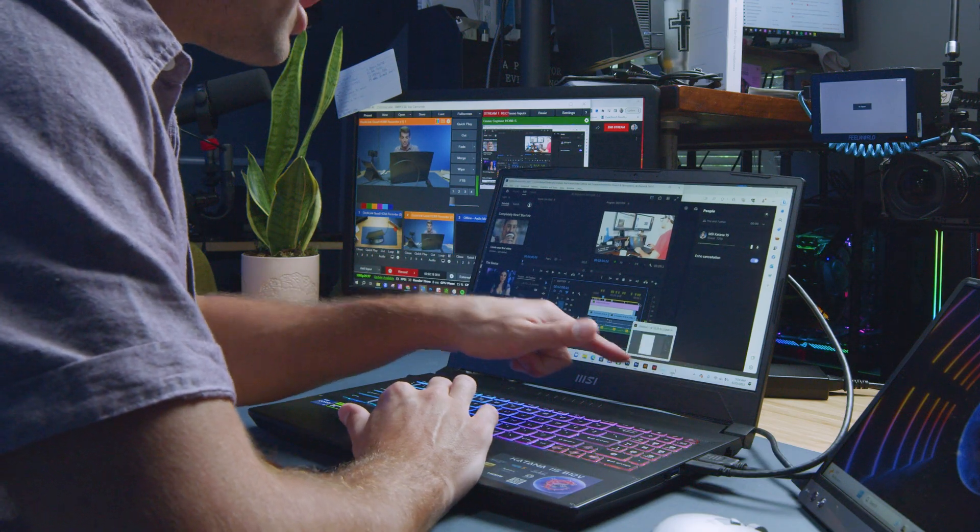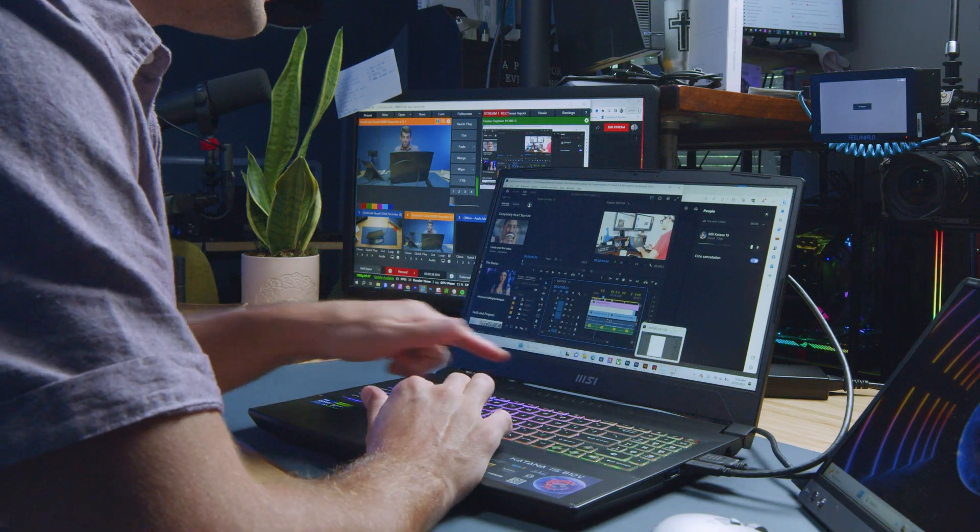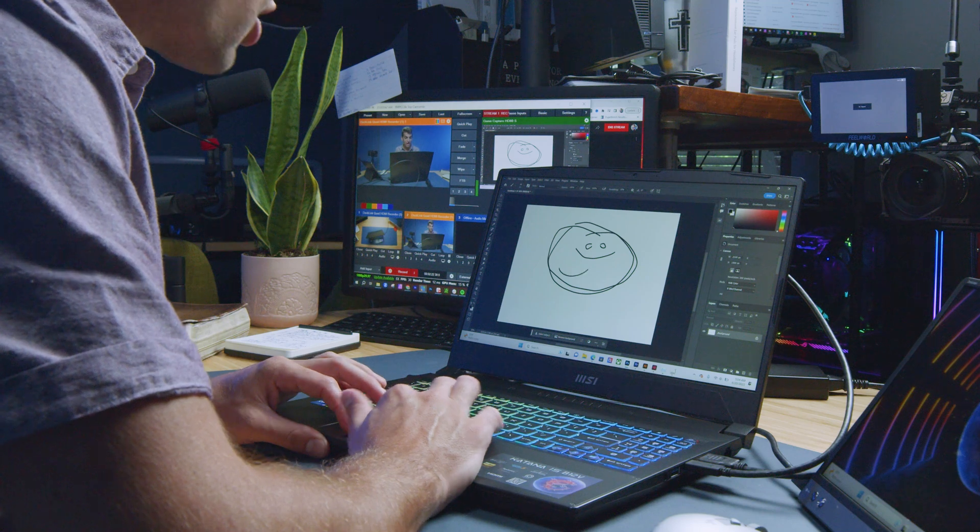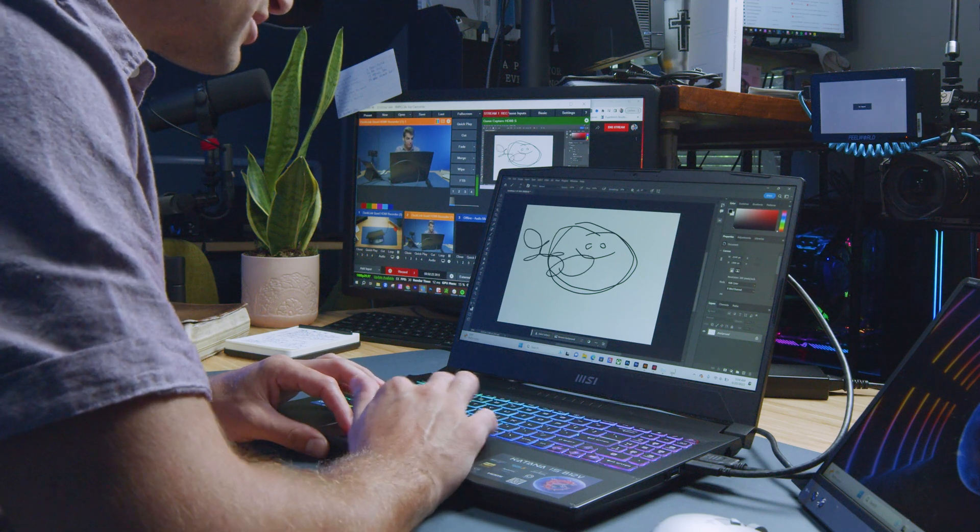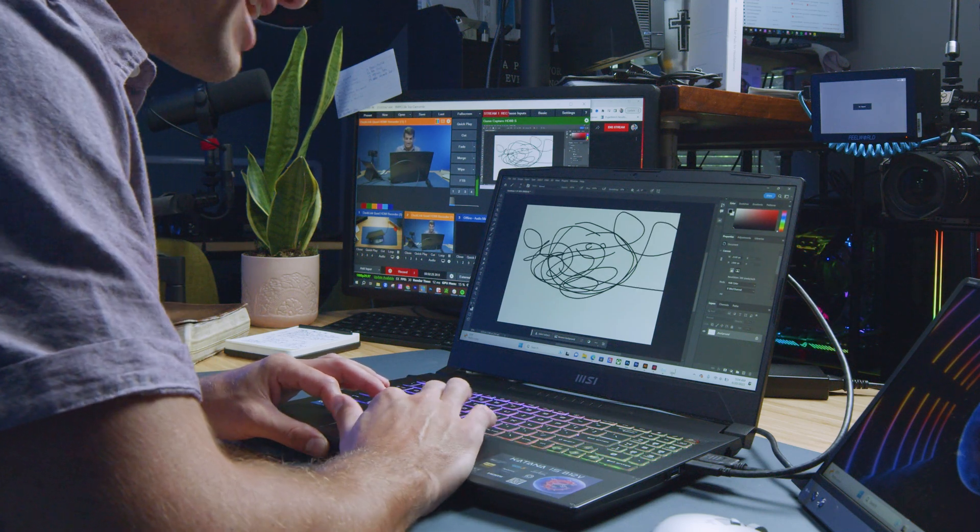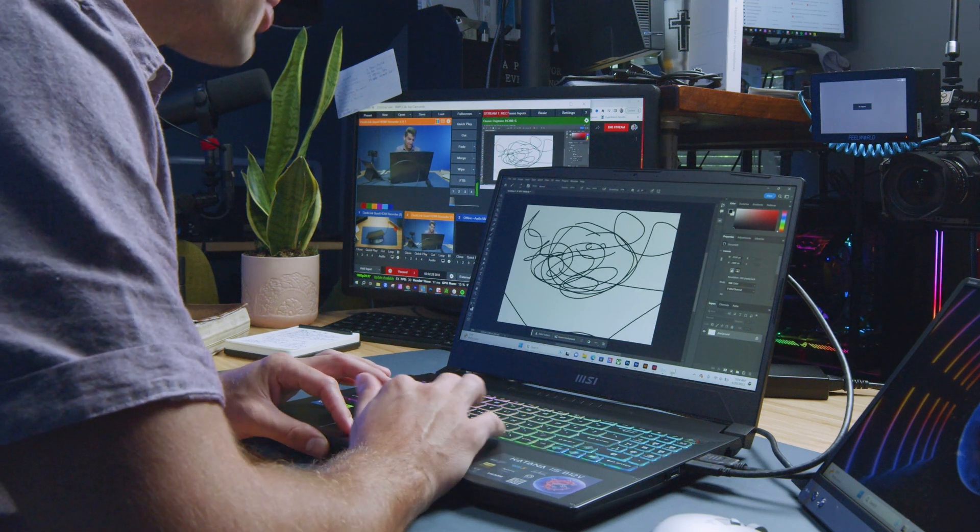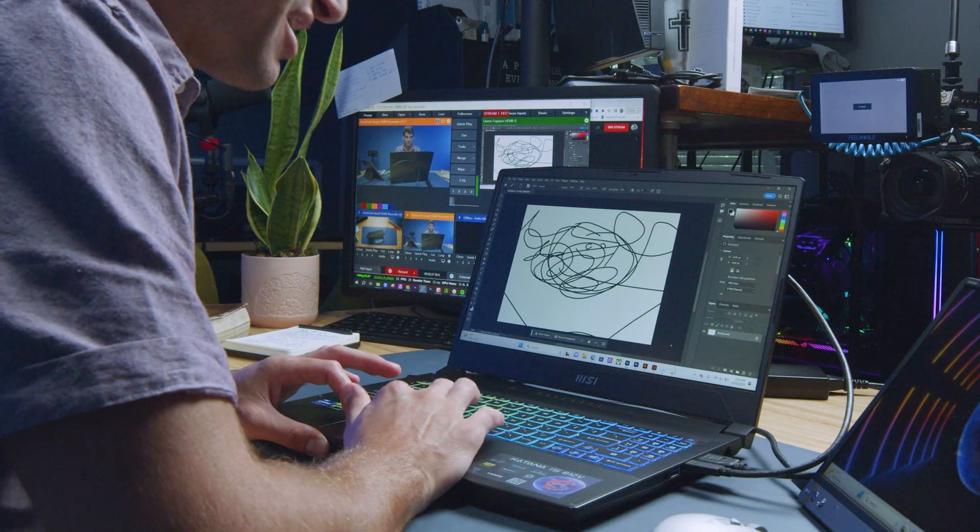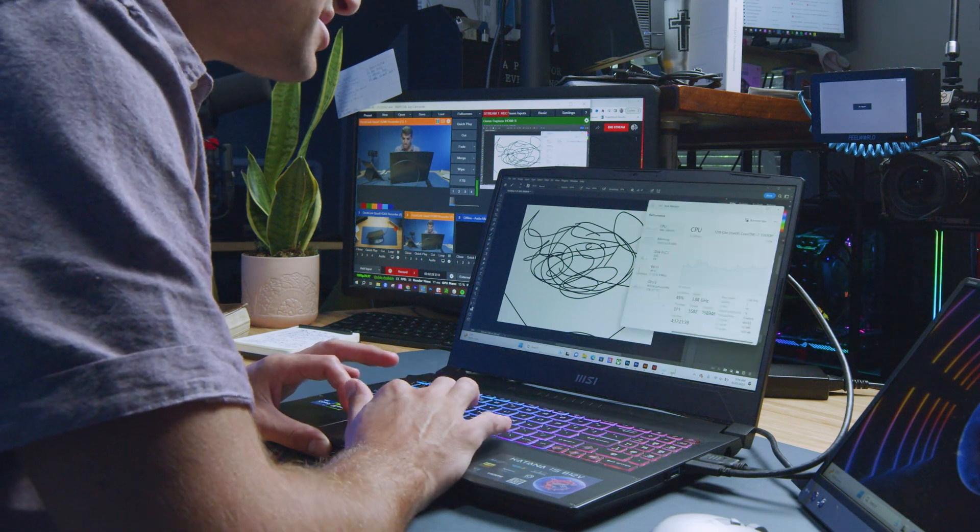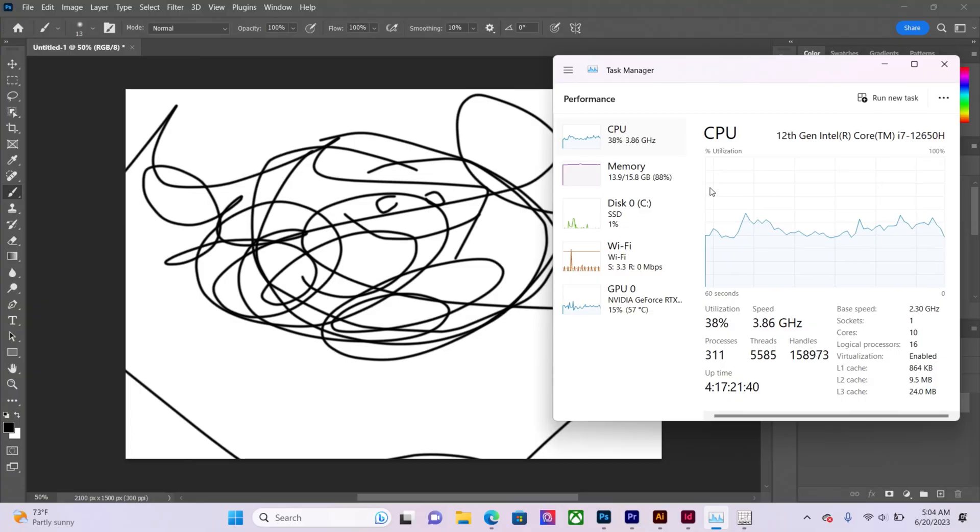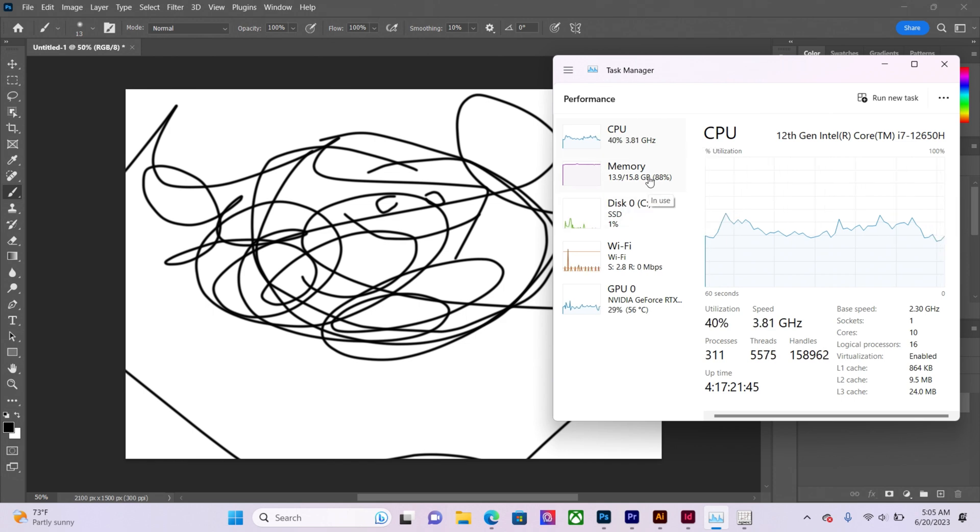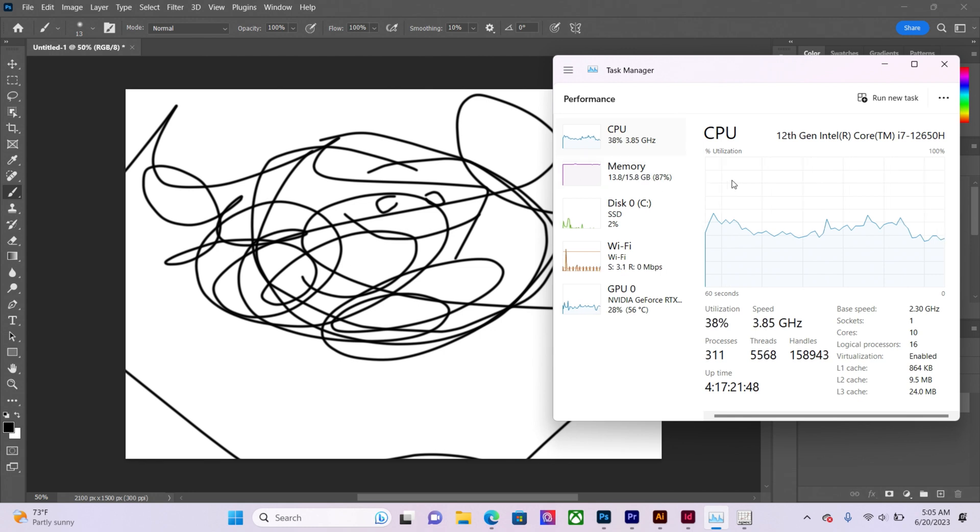I have Adobe Illustrator, Adobe InDesign, and Adobe Photoshop open where I'm doing a little bit of art sketching. Terrible stuff to be honest. And as you can see, my CPU usage is bouncing from around 40 to 55, 60%. My RAM is definitely almost maxed out.